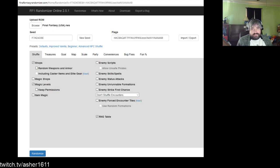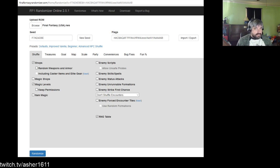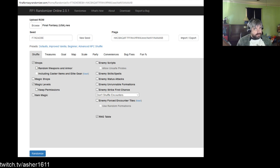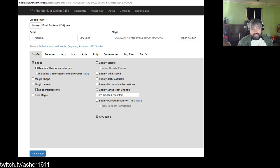Hey everybody, this is Asher with Essential Topics in Final Fantasy 1 Randomizer, a guide series to introduce you to FF1 randomizer. This guide assumes you have a working knowledge of the game but don't necessarily know the randomizer. Some people prefer written guides — there are a lot of good written guides out there — but some people prefer video guides, and that's a hole I haven't seen filled, so that's my goal here.